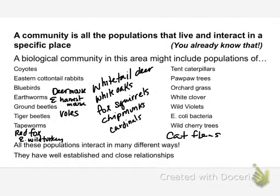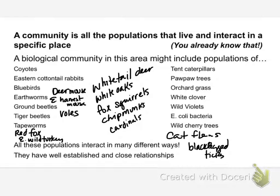Are there any other species we might be missing? What about ticks — black-legged ticks? I've seldom walked through a field in the spring and not gotten ticks on me. Deer ticks — that's the black-legged tick. We could also do dog ticks. We could even put in humans. And we could have a whole lot of other things.